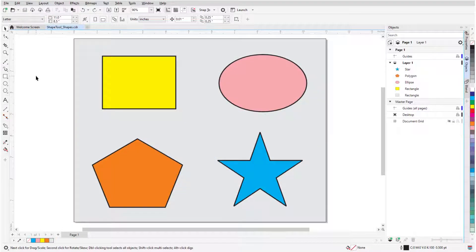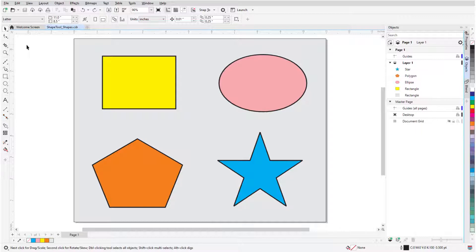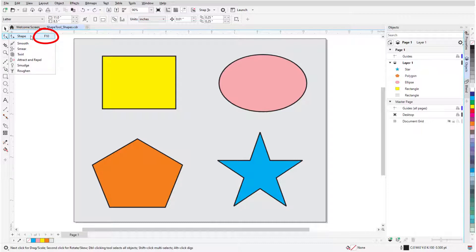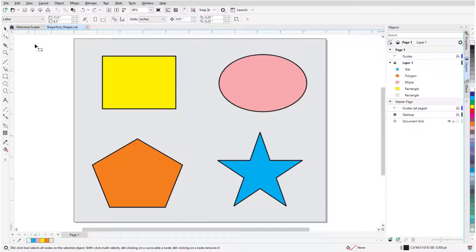The Edit Shapes tool group can be found just below the Pick tool in the toolbox. Clicking the small arrow in the lower right corner opens the tool group flyout. I'll start with the Shape tool, which can also be activated with the F10 key on the PC and the A key on the Mac. For Standard Shapes, the Shape tool has specific functions.